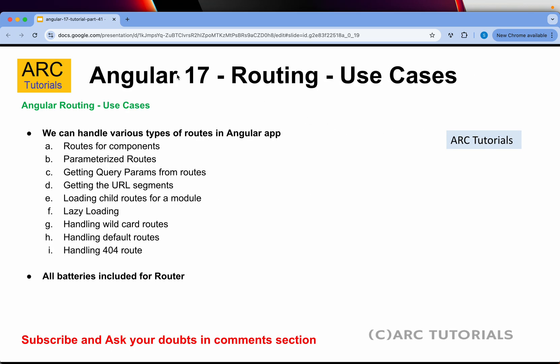Today we are covering parameterized routes. I already covered routes for components in the last episode. Today I will cover parameterized routes. Let's get started.